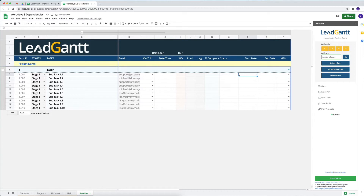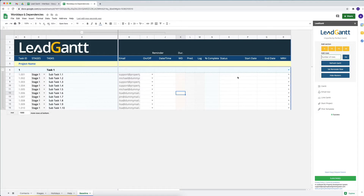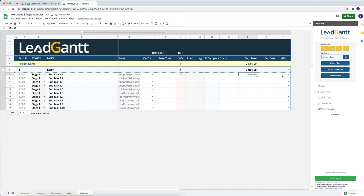These start dates are dependent upon work days. If there are no work days allocated for a particular task, there will be no start date — that basically means there is no work day there. You need to enter at least one work day so you can add a date and it will start calculating. By default, Saturdays and Sundays are non-working days and the calculation will skip them.